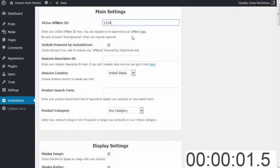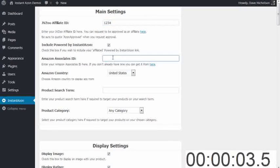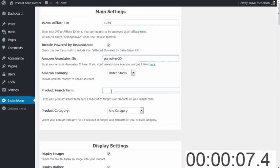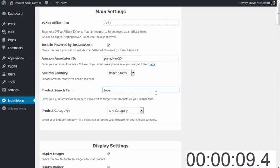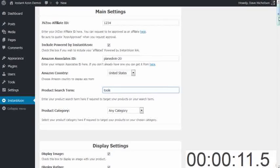Affiliate ID. That's dead easy. Associates ID. That's my Associates ID. Select my country, search term. I'm going to put my search term tools. I'm not going to choose a category.